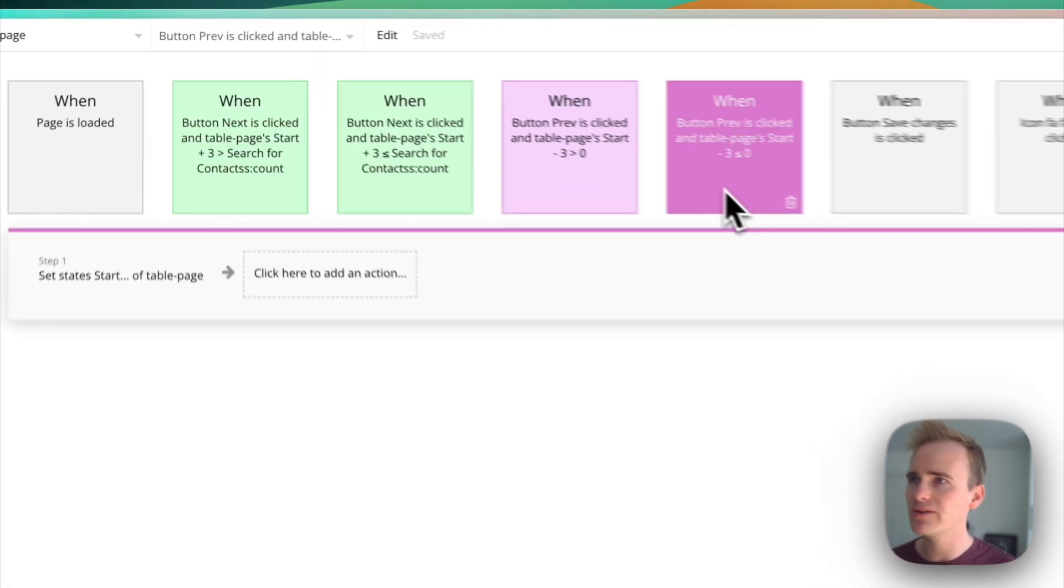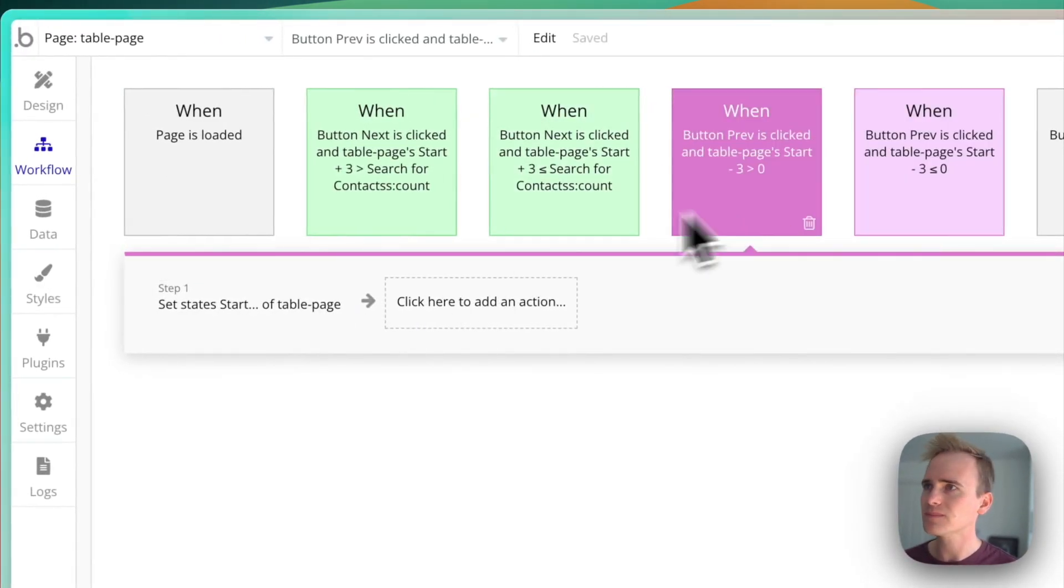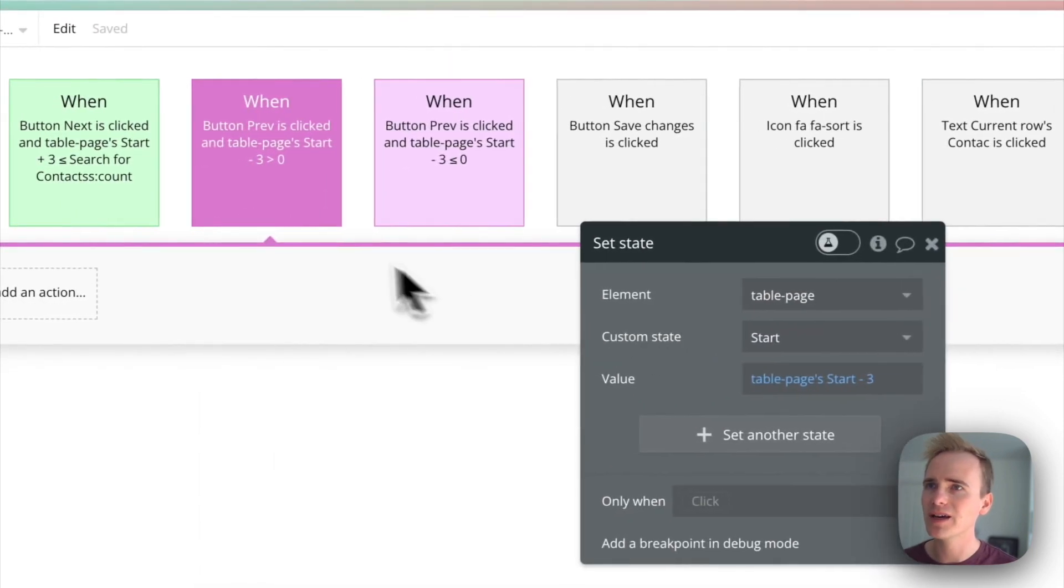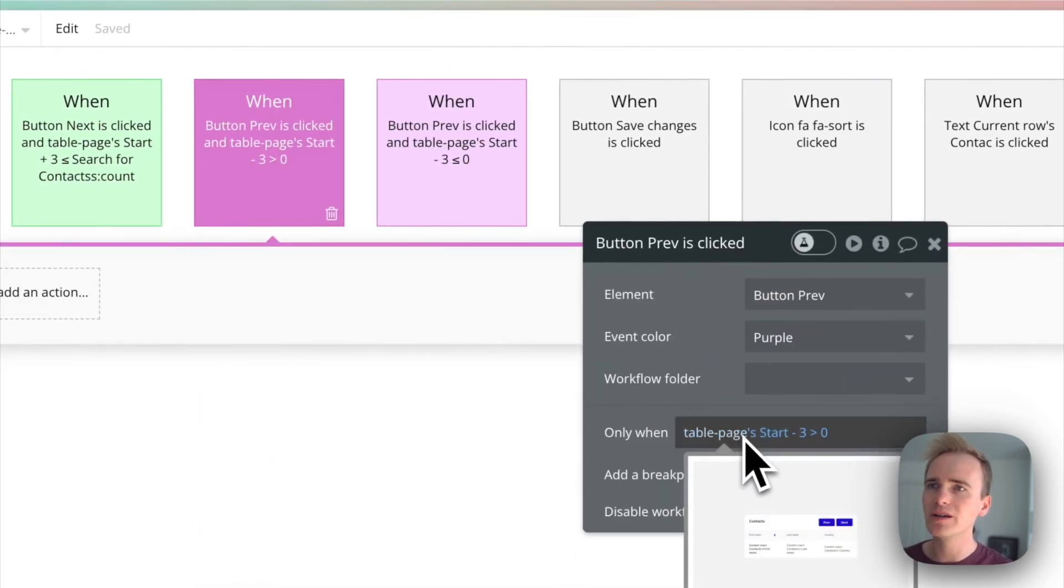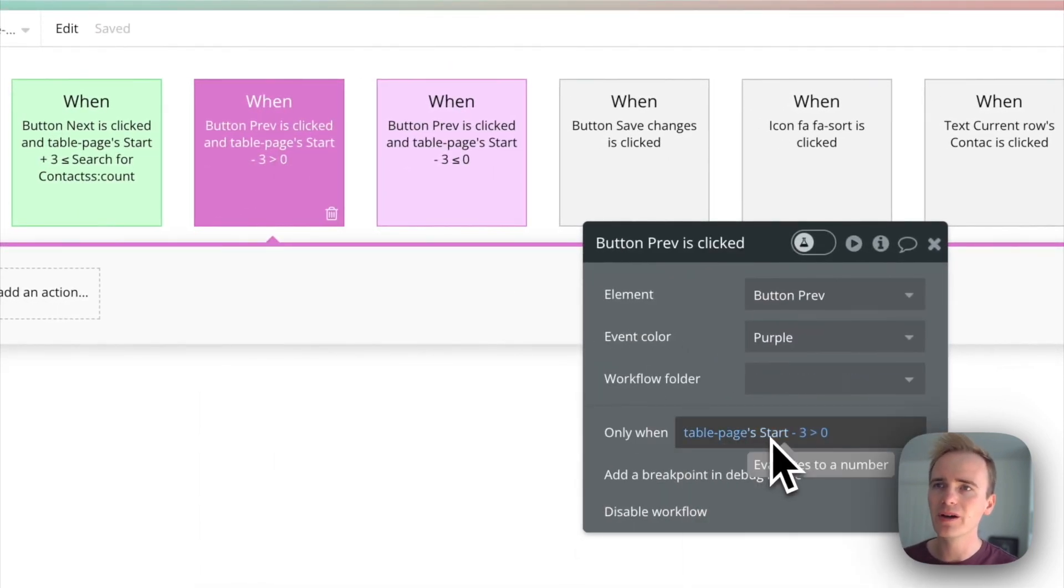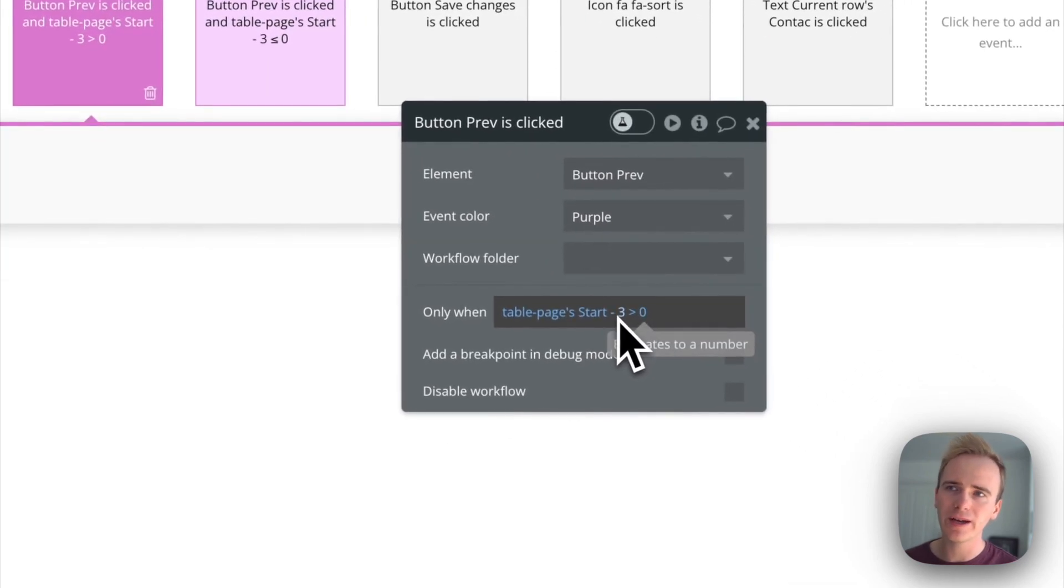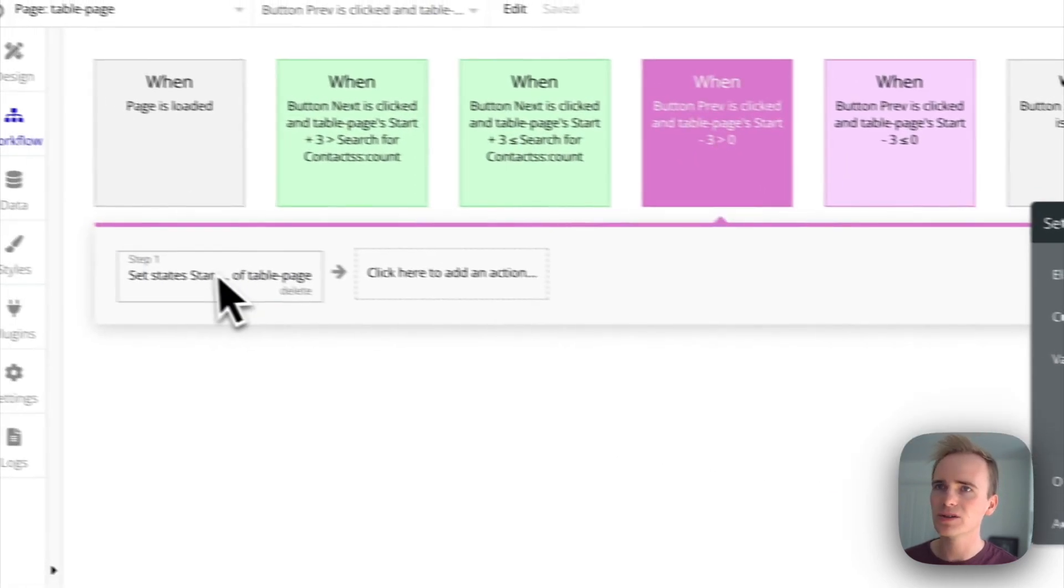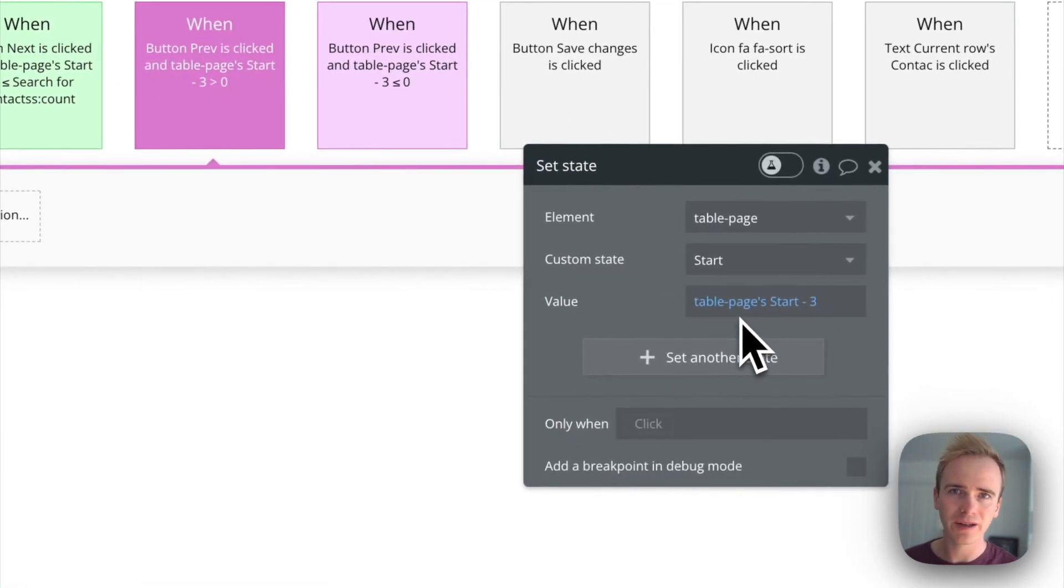What about the previous buttons? This one's the simplest one to start with. I say when my start number minus three is greater than zero, I can just take three off my start number.